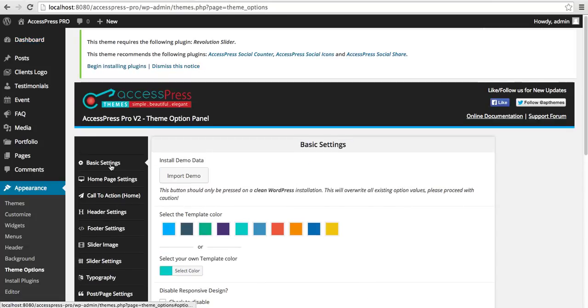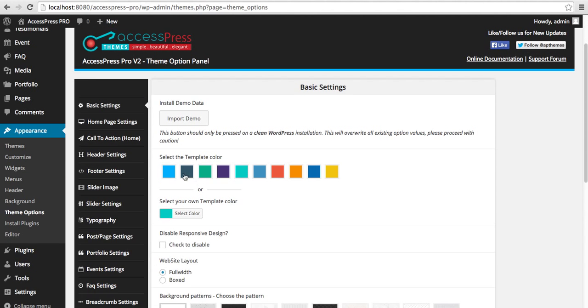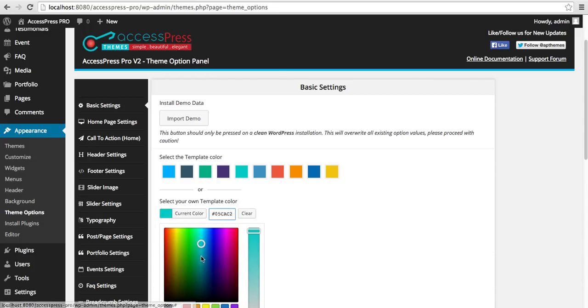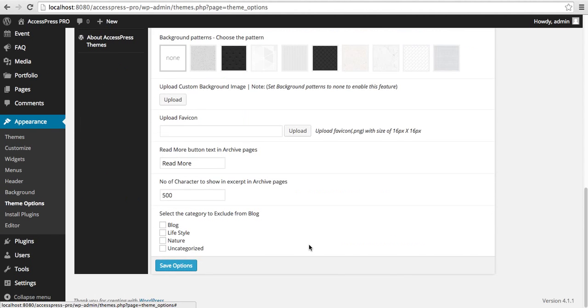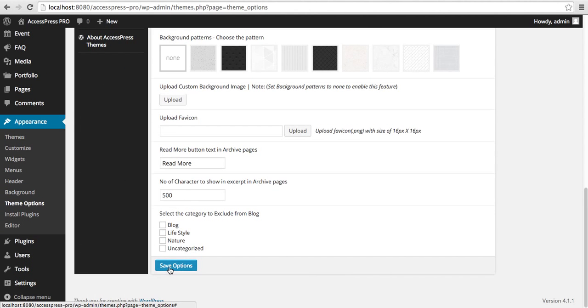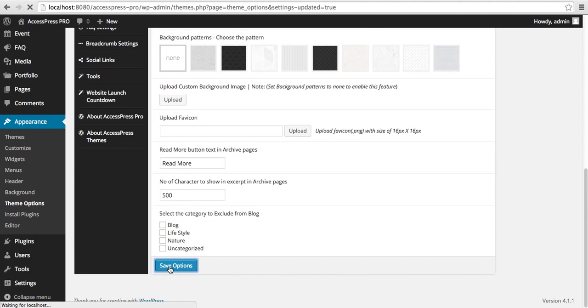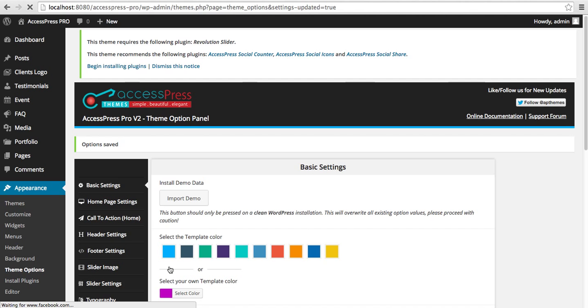Now here in the Basic Settings, you will see the first option: Select the Template Color. You can choose the color from the above-mentioned colors, or you can choose a custom color from here. Now save the options.